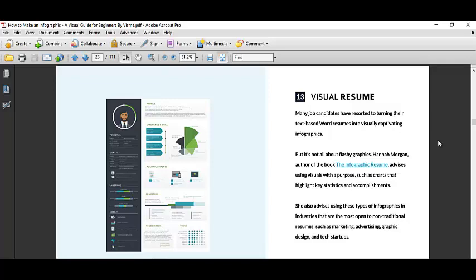And lastly is what we are going to learn, which is the infographic resume, where you tell your own story to the employer through graphical representation. That's it for the infographic resume introduction. If you have any questions, please email it to me. See you in the next video.